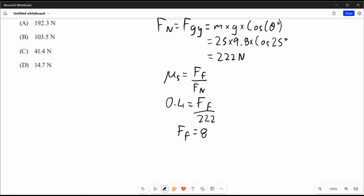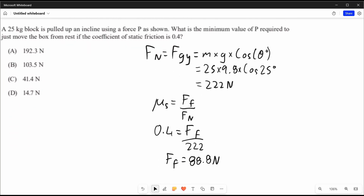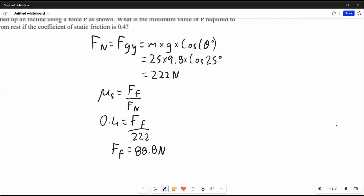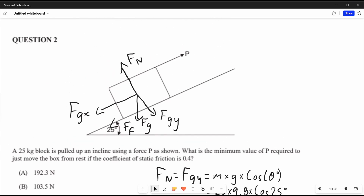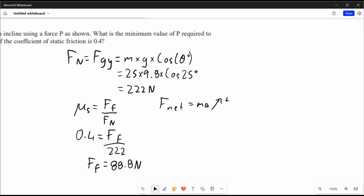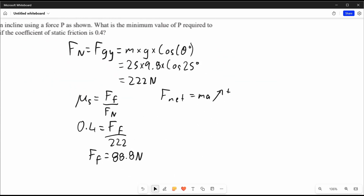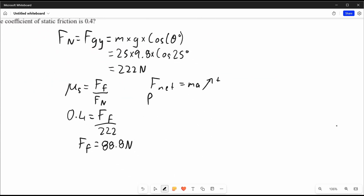Now we need to find P. Setting up F_net equals ma, with up the hill as positive, there are three forces parallel to the plane: P, fgx, and ff. P is positive, fgx is negative, and ff is negative. Because the box is still at rest, acceleration equals zero.